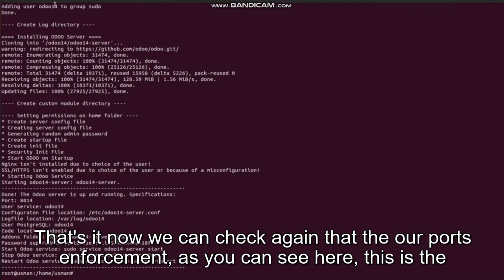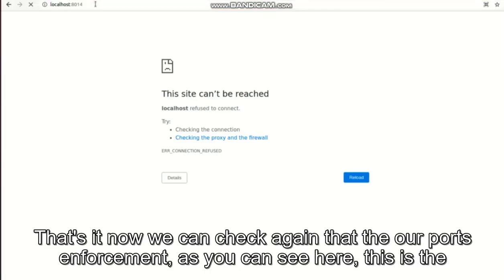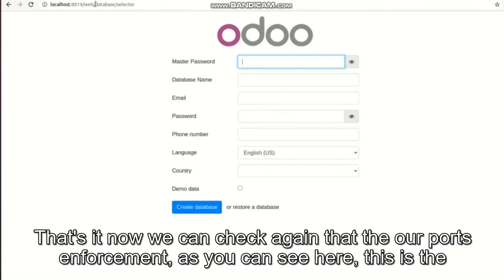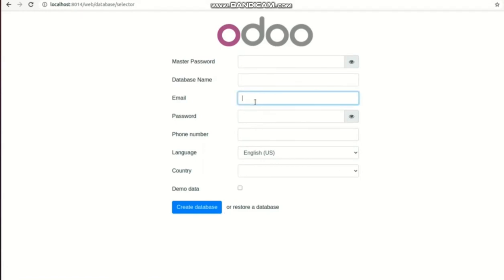That's it. Now we can check again our port 8014. As you can see here, this is the first interface to create your first database. So everything is going well as we expected.